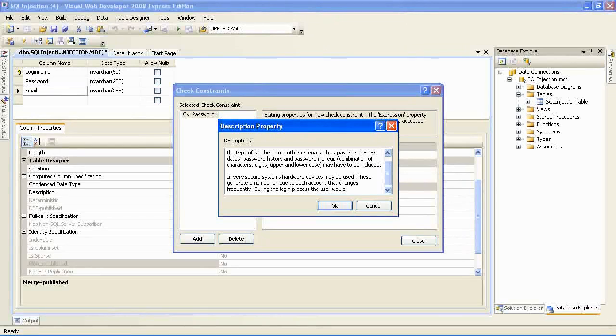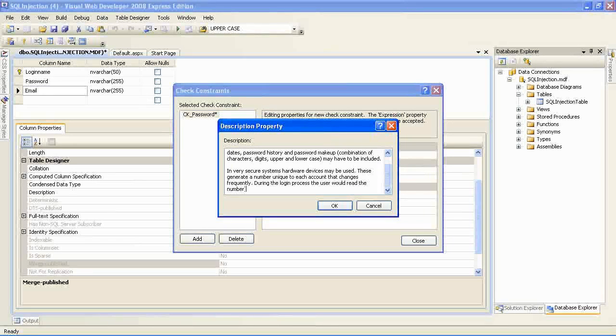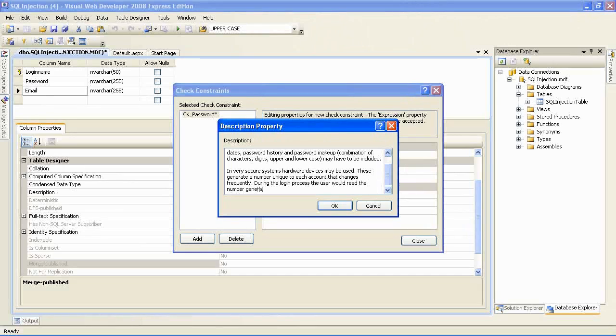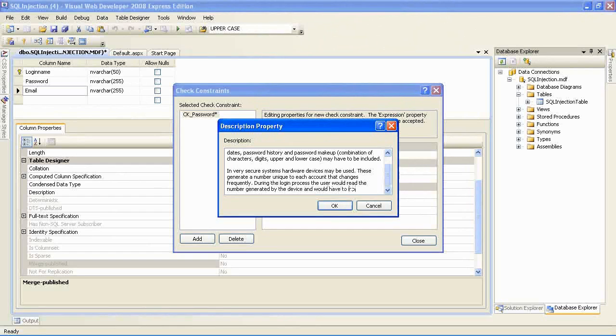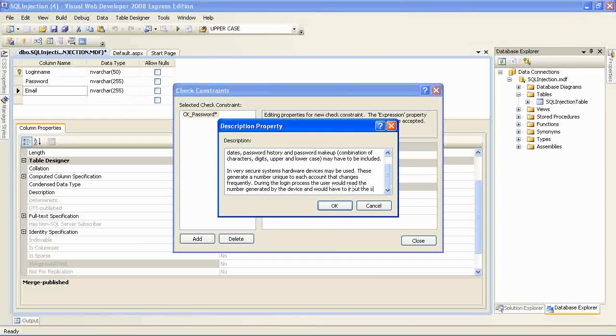Although I have not specified a constraint on the login name, you might, in the production system, want to say a login name cannot be shorter than, say, four characters. But that is up to you.